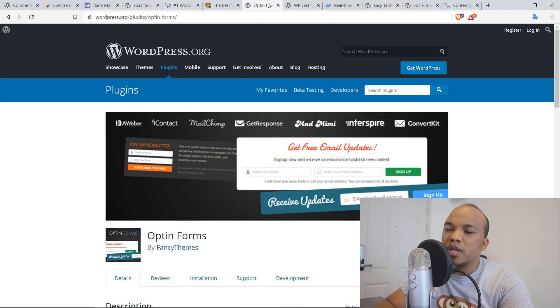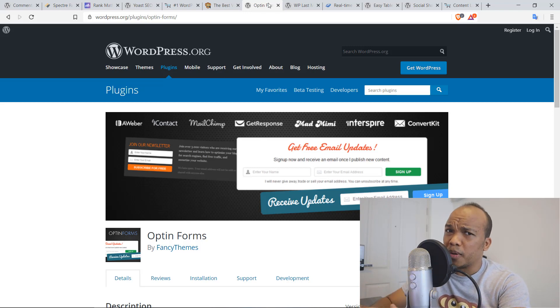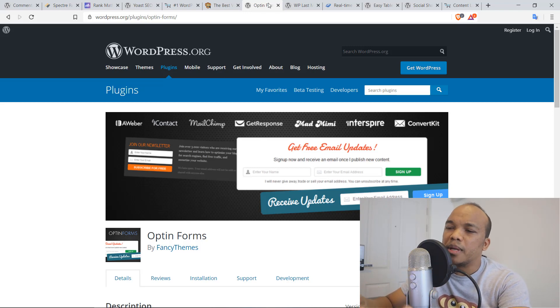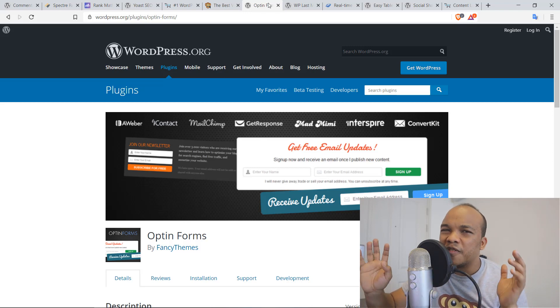Alright, next is going to be OptinForms. Now, to be fair, there are other plugins that do something very similar, but I like OptinForms because of its simplicity. It is very simple to use. And it's basically a plugin that you can use to build your mailing list.